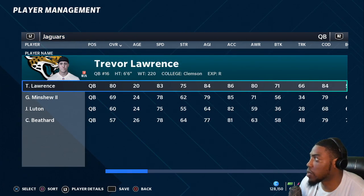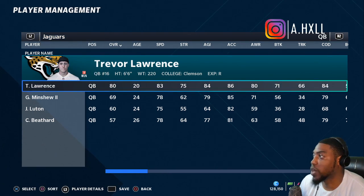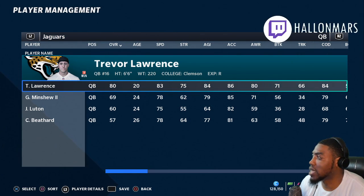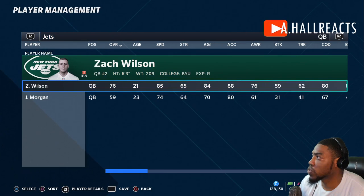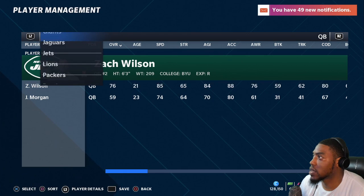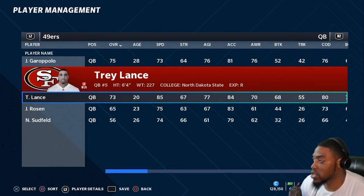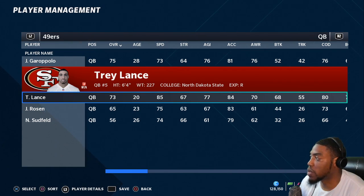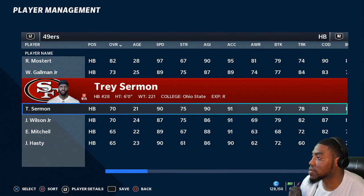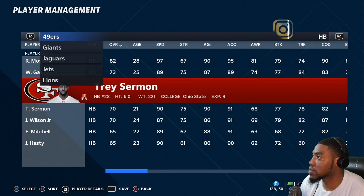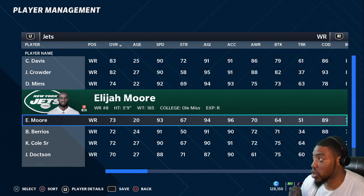Trevor Lawrence is an 80 — I don't think he'll be ranked that high, maybe a 79 or 78. It's rare for them to give rookies 80 overalls but they've been doing it more frequently the past few years. Zach Wilson got a 76, Trey Lance got a 73. They don't have to be super accurate as long as they're close since it's not the official Madden roster. Trey Sermon is a 70 overall with 90 speed.